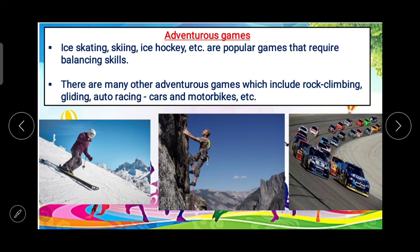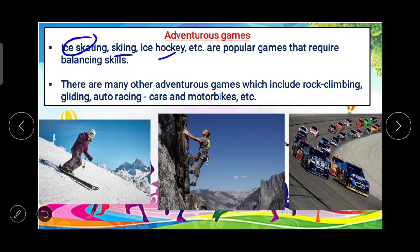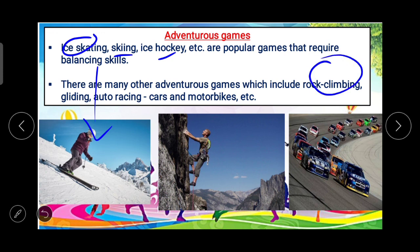In adventurous games, ice skating, skiing, and ice hockey are popular games that require balancing skills. There are many other adventurous games which include rock climbing, gliding, and auto racing with cars and motorbikes.